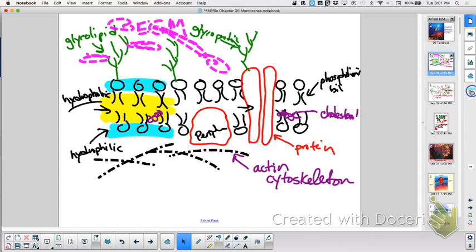Another way to get across is using a channel or a carrier. If it's a channel, it's also going to be deemed passive — but we're going to call it facilitated transport. Who's facilitating the transport? The protein channel. It's getting facilitated because you're not going through the phospholipid bilayer — you're using that protein.